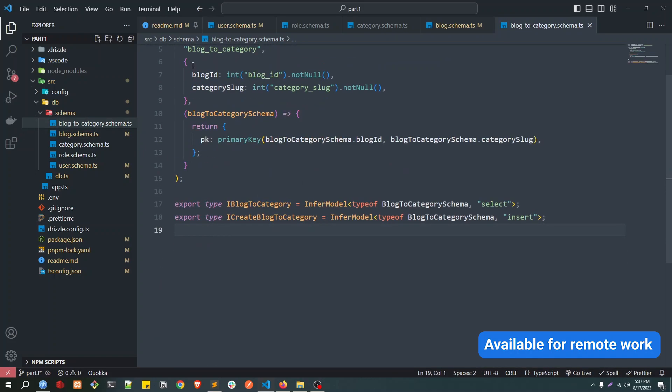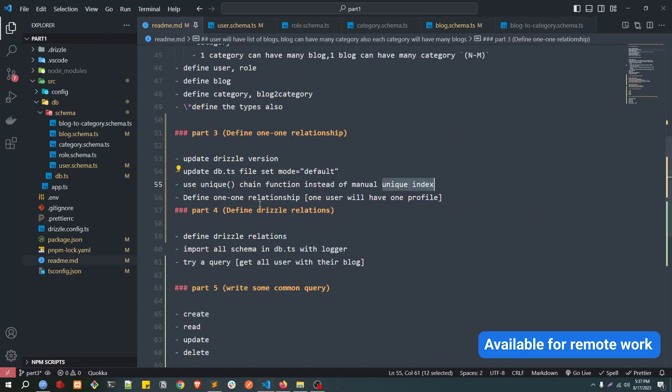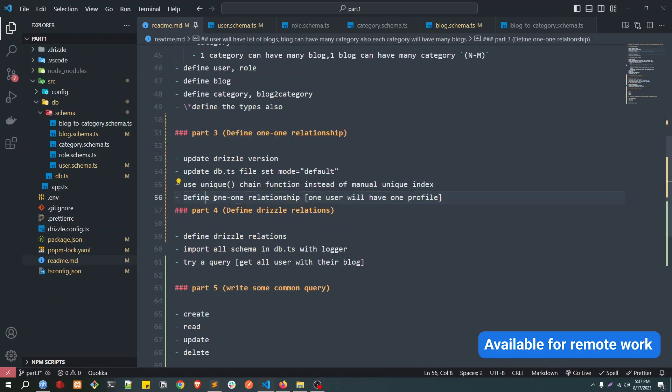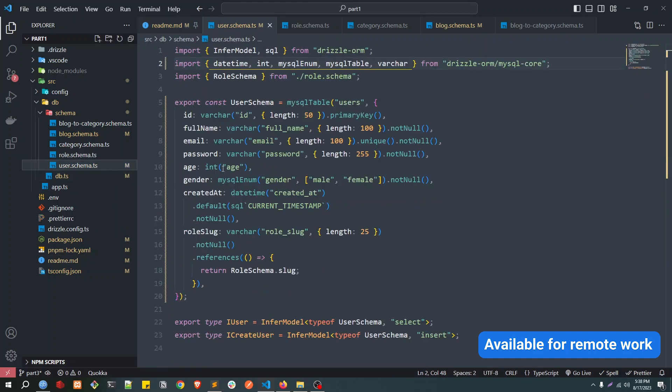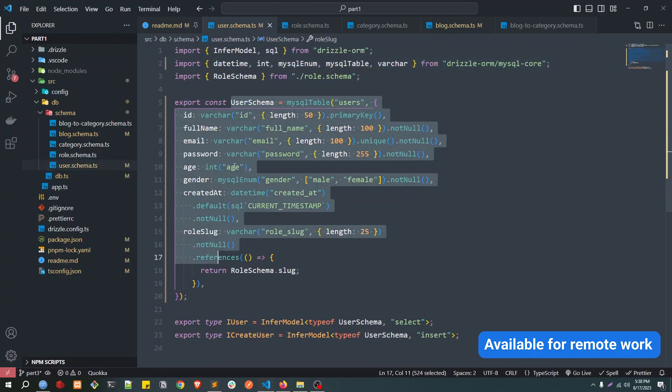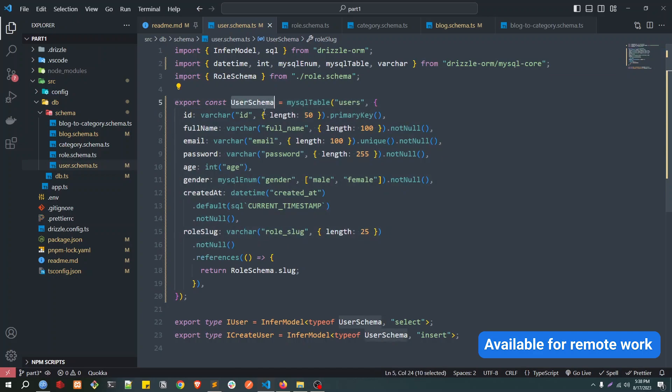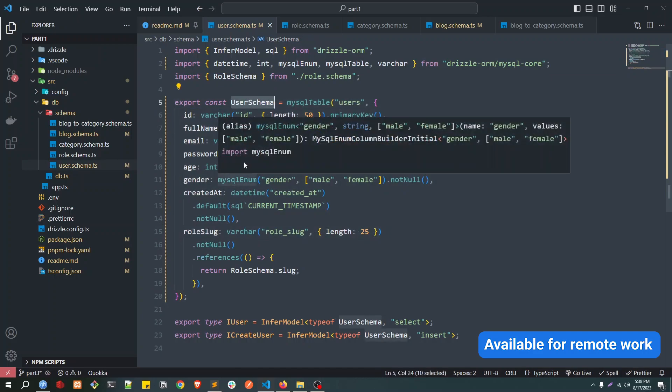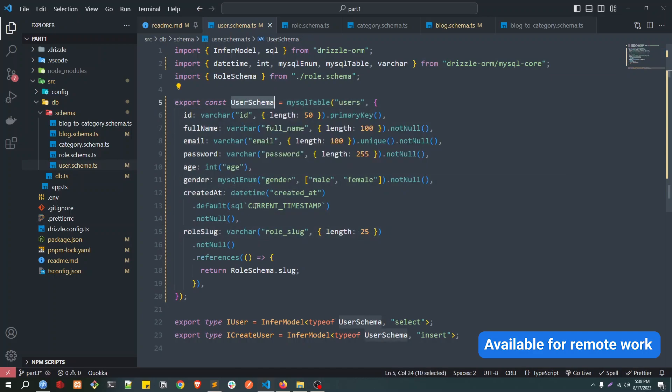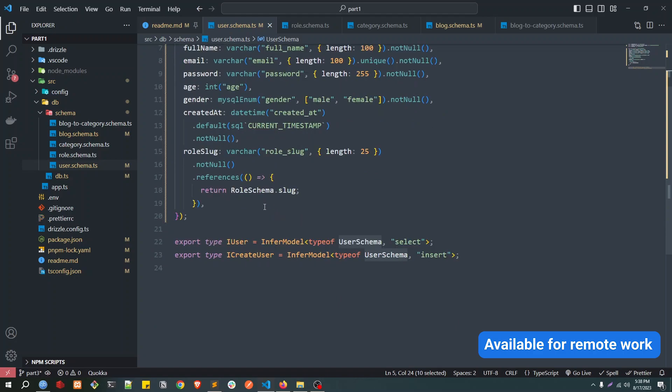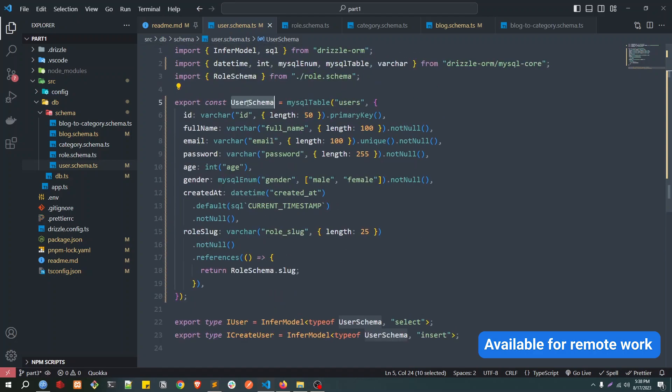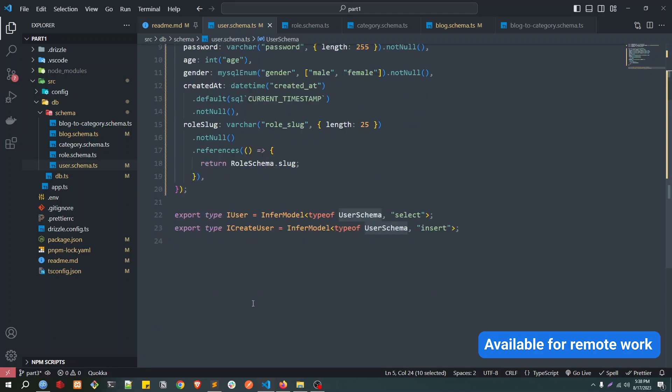Yeah, so we are done with those changes. This is done. Now we are going to see how we can define a one-to-one relationship. For that, we will take an example of one user will have one profile. How this will work? Let me show you. So in the user schema, let's say we have this user, and this user has some kind of address or any other information you want to store in a separate table.